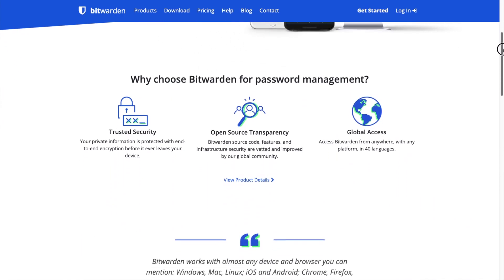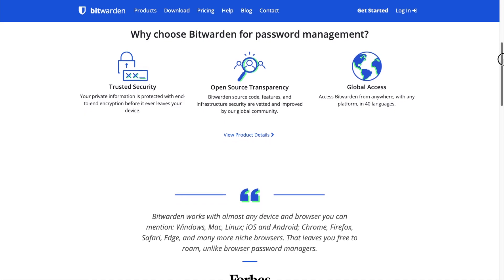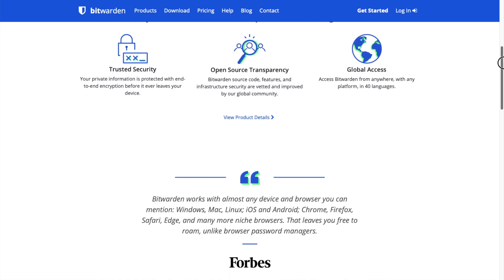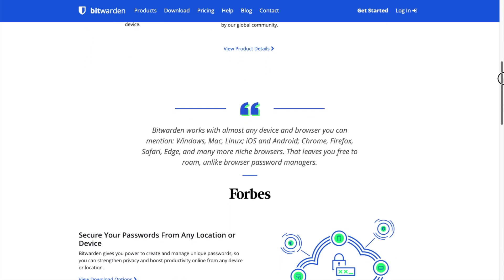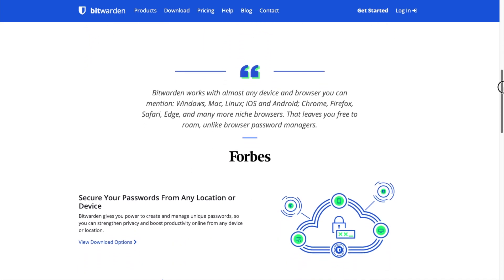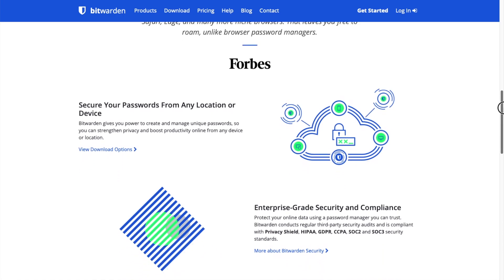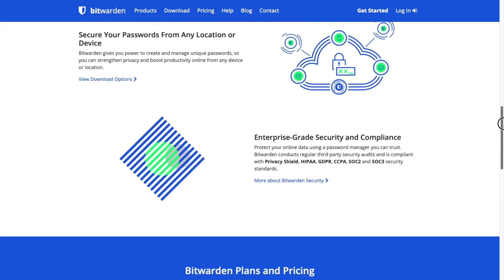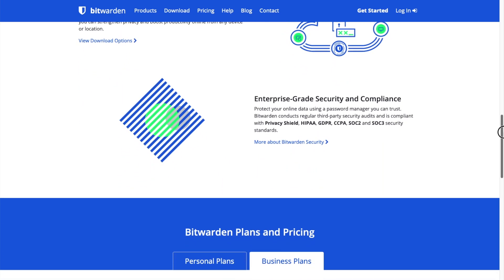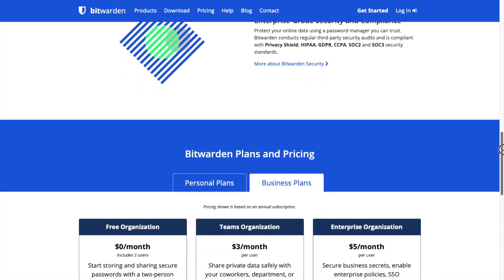Bitwarden is a free and open-source password manager application that you can use to manage your website login information and passwords. It has client applications for almost any device or browser including Chrome, Firefox, Safari, and Microsoft Edge.